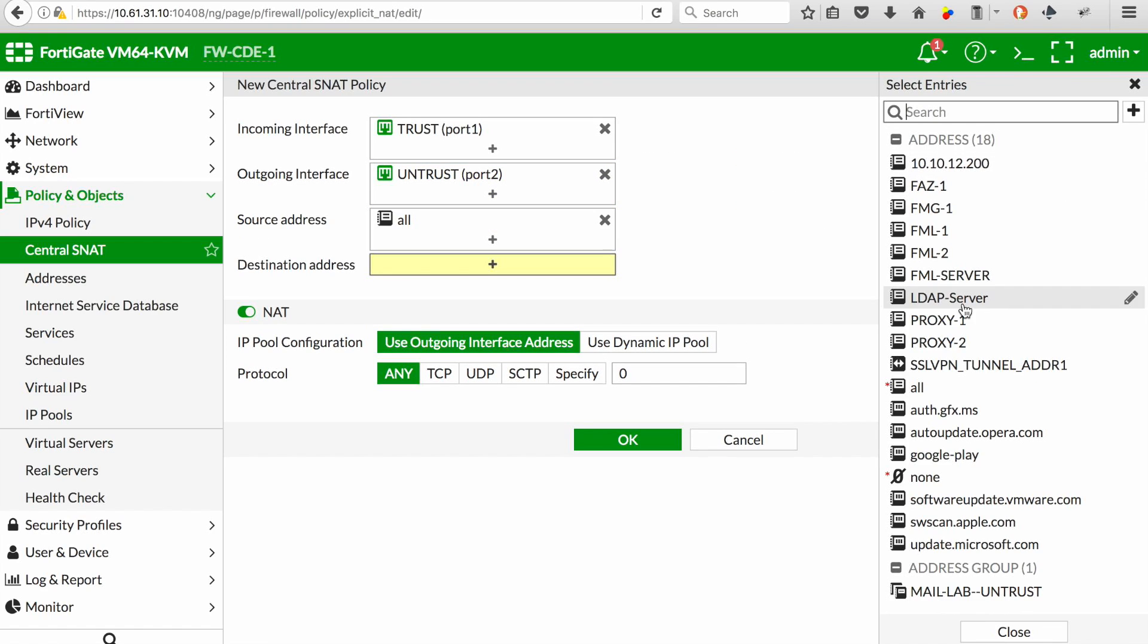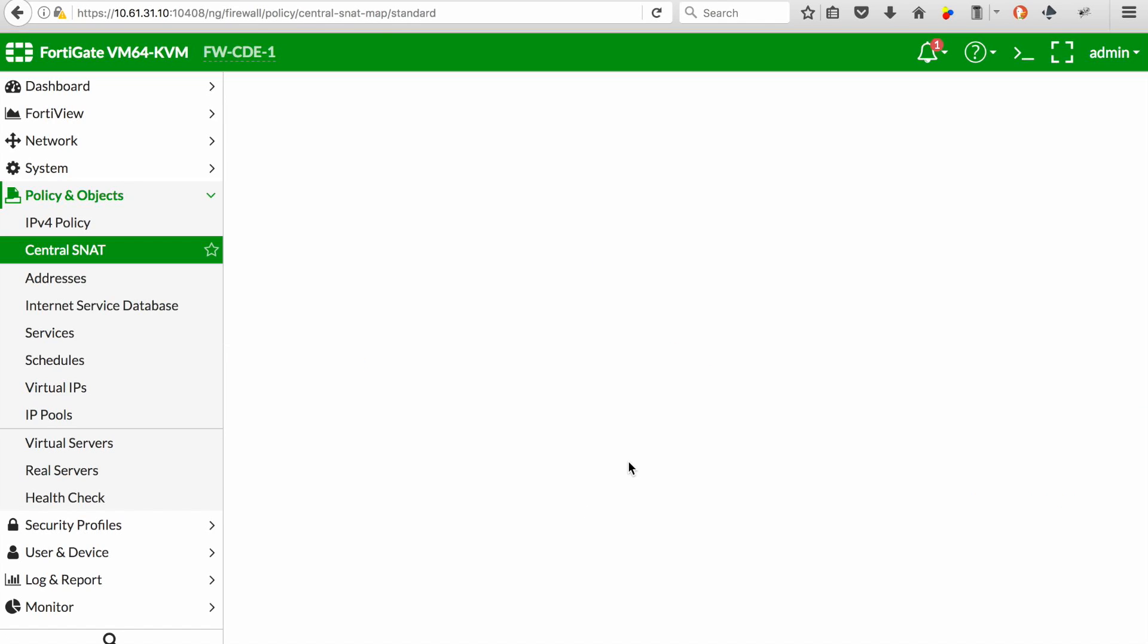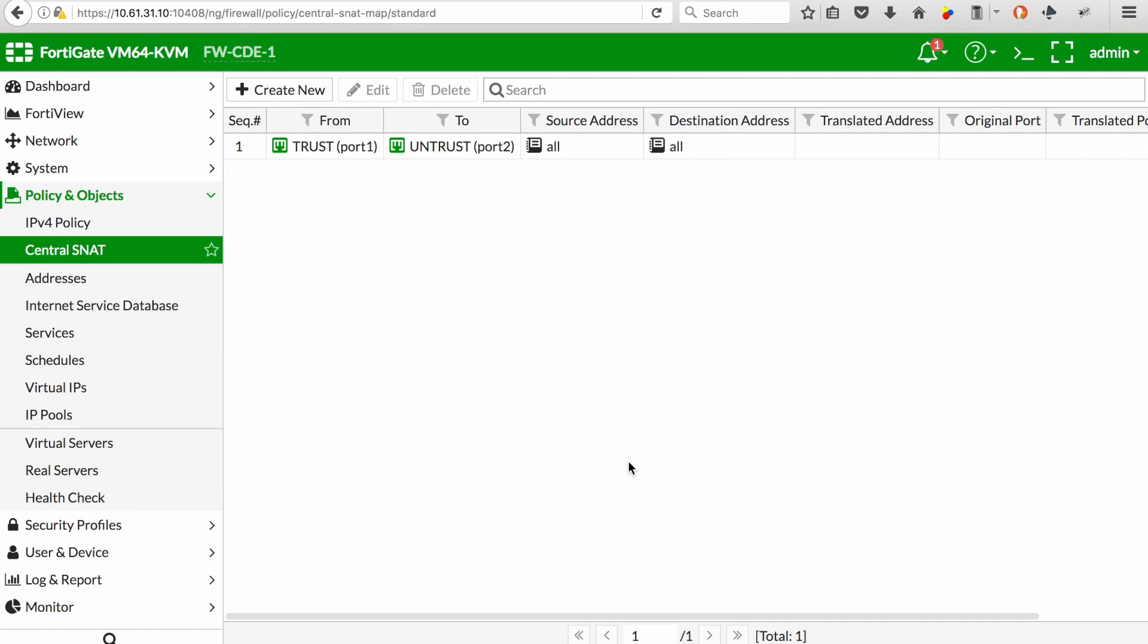In this case, trust to untrust, we can select the sources as all given to the internet just for the purpose of this test.